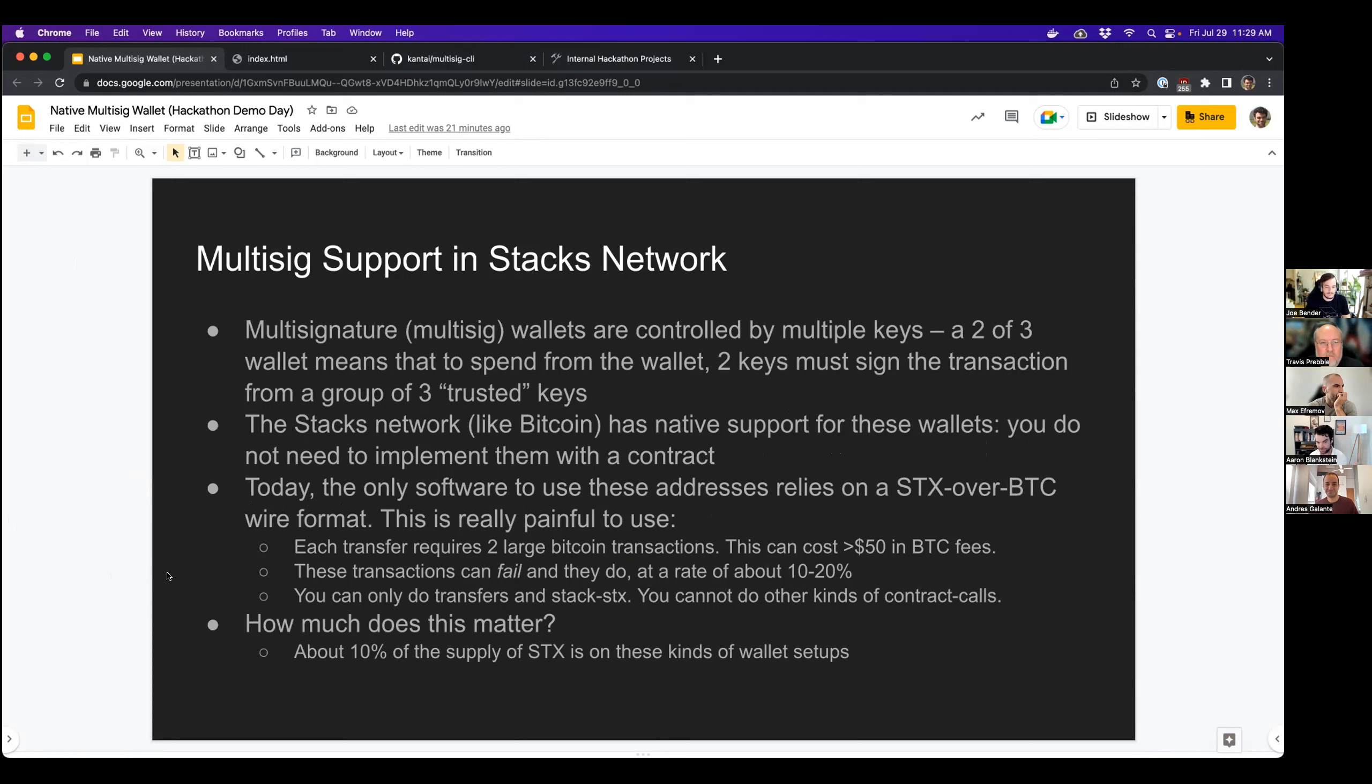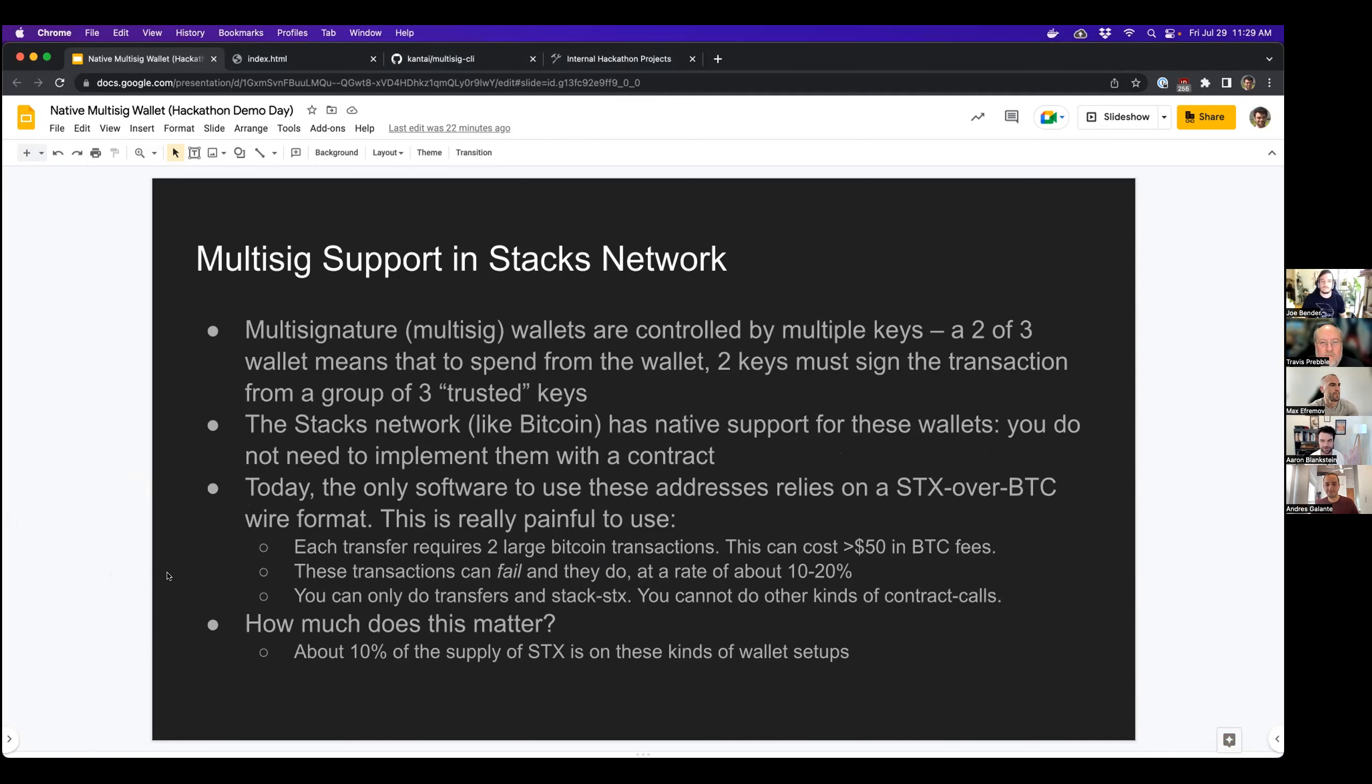Basically, multi-signature wallets are wallets that are controlled by multiple keys. So a two-of-three wallet means that to spend from the wallet, two keys must sign the transaction from a group of three trusted keys.